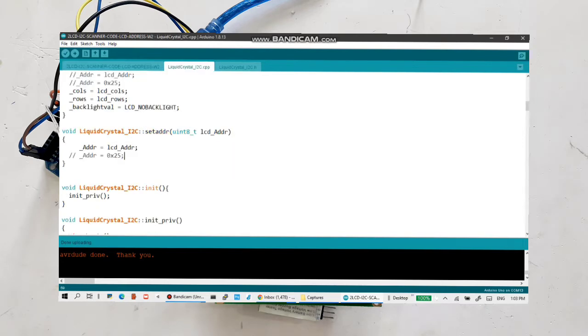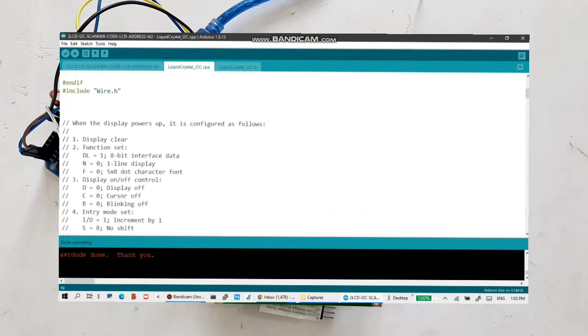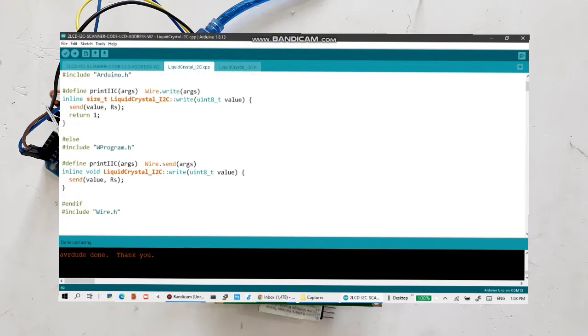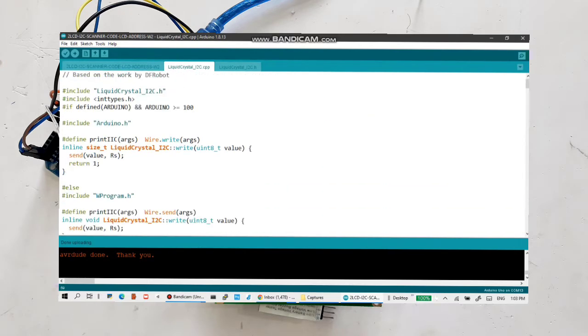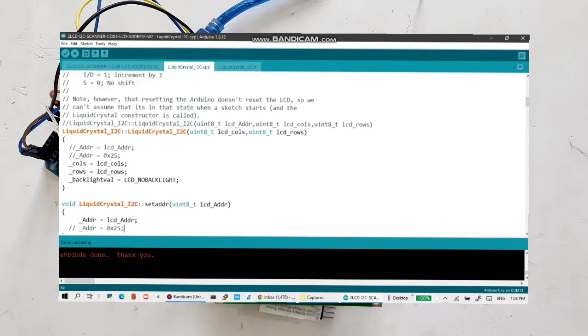What I have done is I have removed the address when you declare the object during the call process. Remove the address and just pass the column, and there is a separate routine for setting the address dynamically.